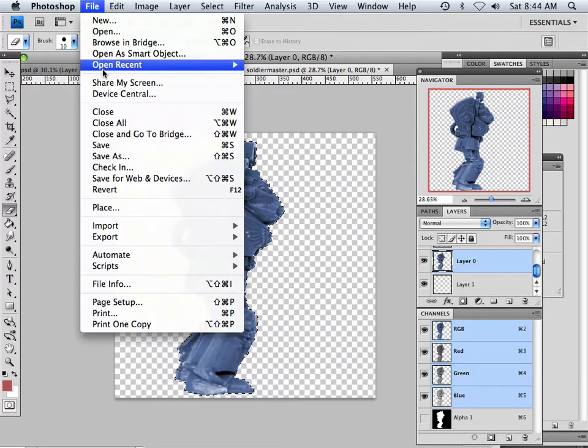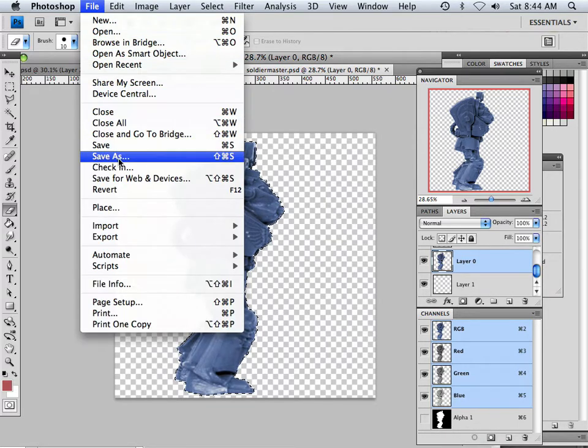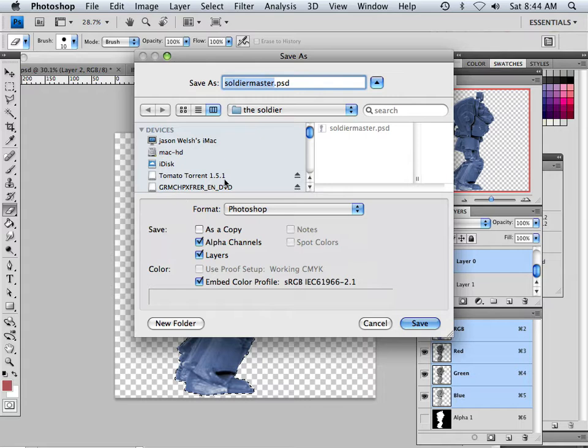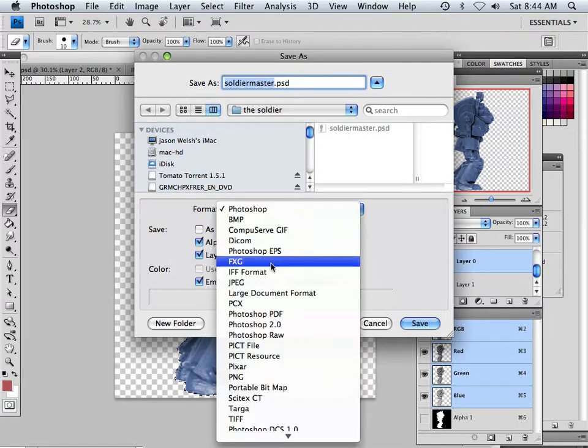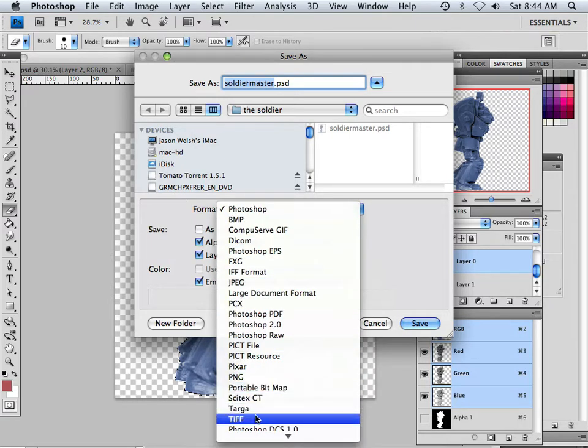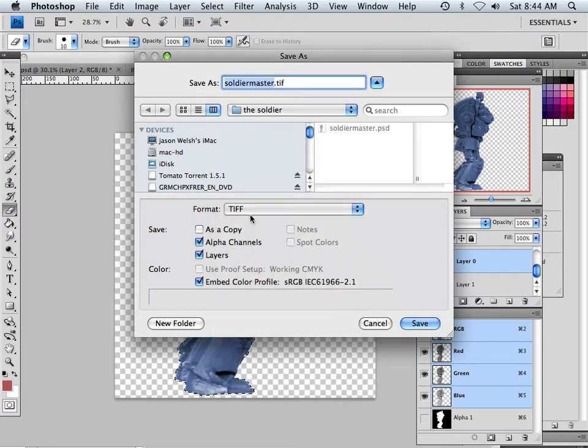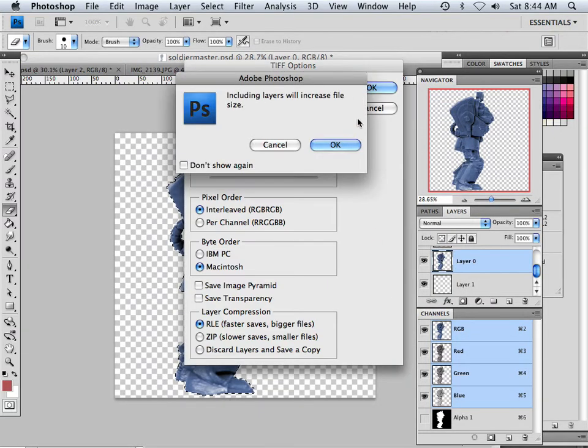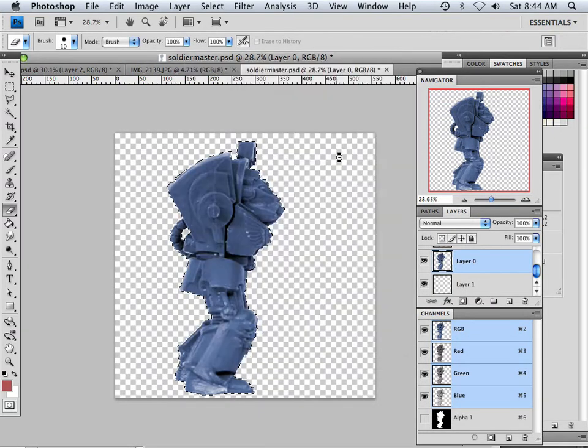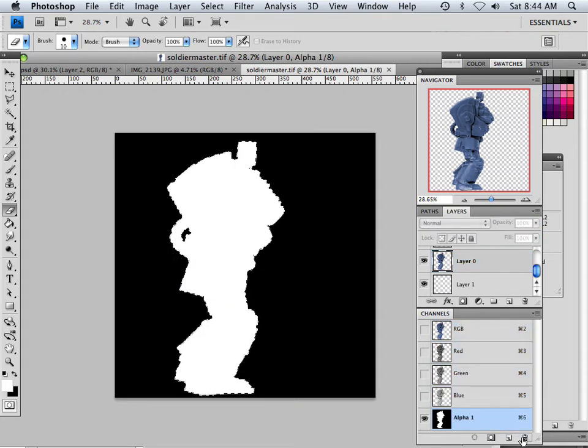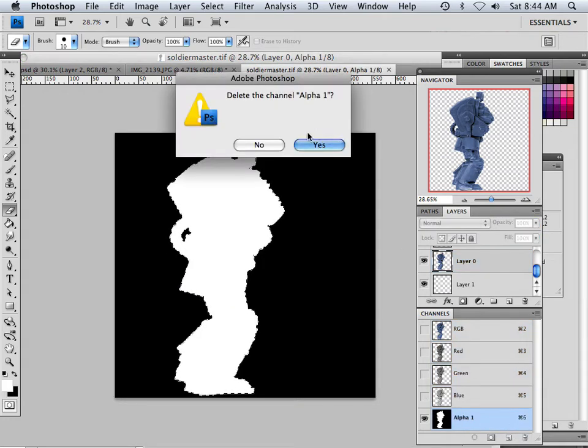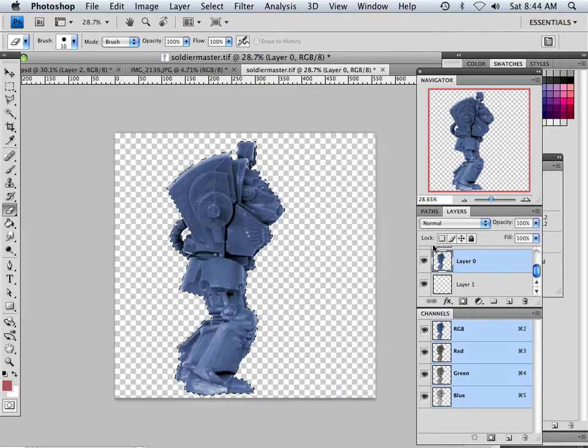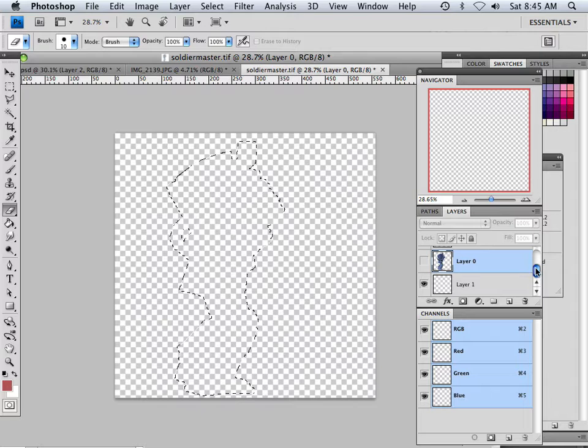So now I can go File, Save As, and I can save this as a TIFF. Alpha channels. We're done with that one. So what we do is delete the alpha channel, and then move on to the next part.